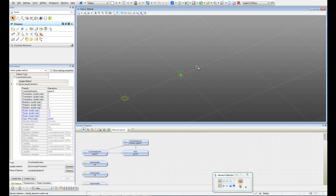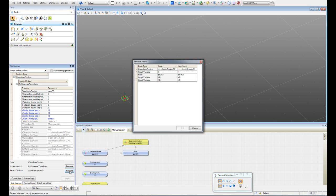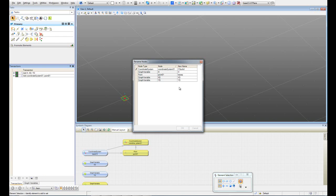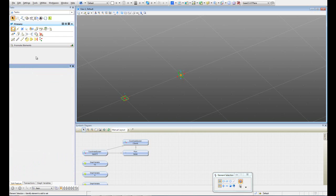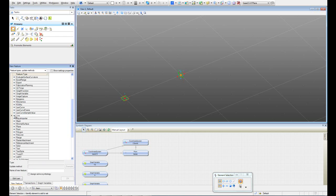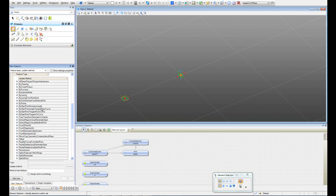Now I have everything to create my line by start point, directional length. But before we continue, let's rename the two features we just created — that's something very recommended to do. Instead of calling it 'point of one,' let's call this guy 'base point,' and the coordinate system I'm going to call 'coordinate system solid.' I'll hit OK. Now I've renamed my features, so let's move on and create our line by start point, direction and length.